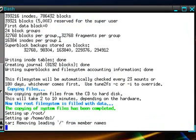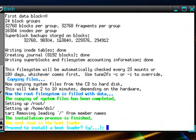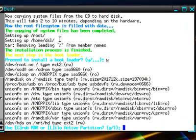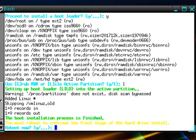Once the installation completes, it will ask if you'd like to install a bootloader. Hit yes. It will give you a choice between Grub and Lilo. I'm installing Lilo. And once that process completes, you can hit yes in order to reboot the system.